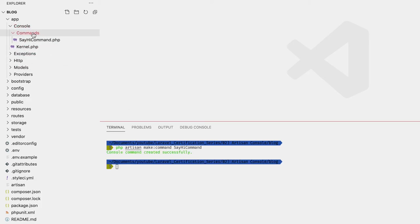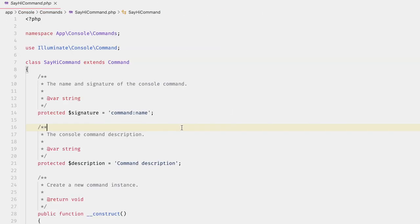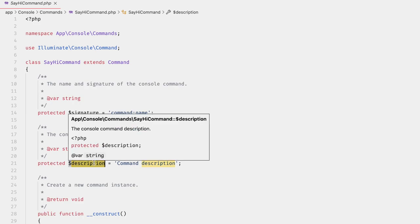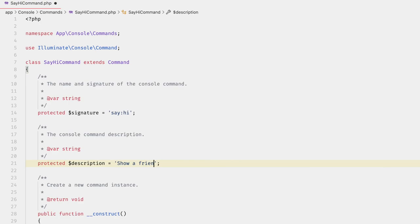We can see that the `Commands` folder has been created along with the command itself. There are two properties: `signature` and `description`. The signature is the name of the command that will be displayed in the list of commands — it's also how we call this command — so we'll change this to `say:hi`. The description is also shown in the list of commands, so let's change it to something accurate like 'Show a friendly greeting'.